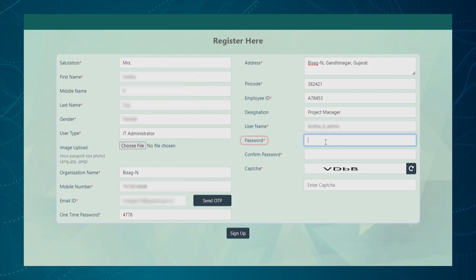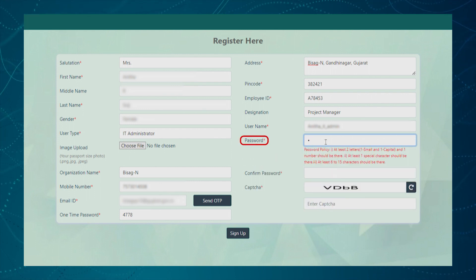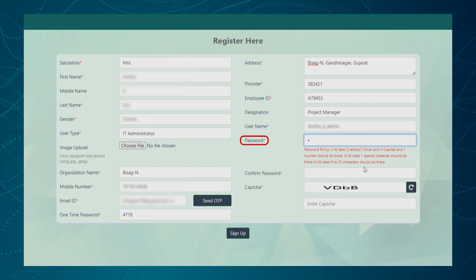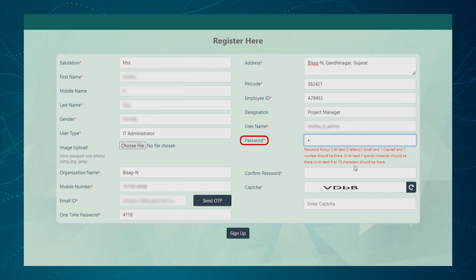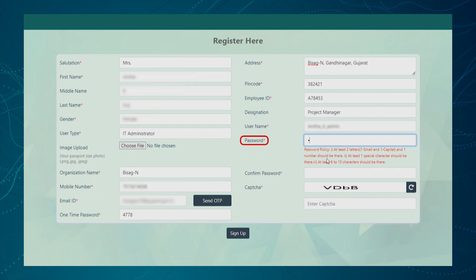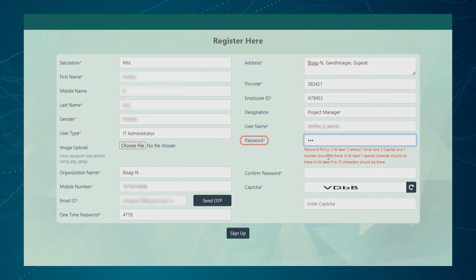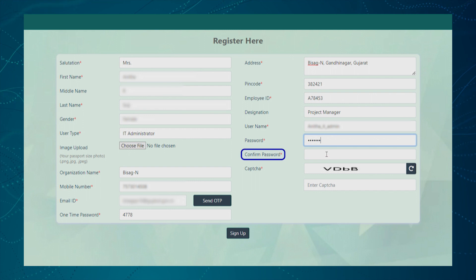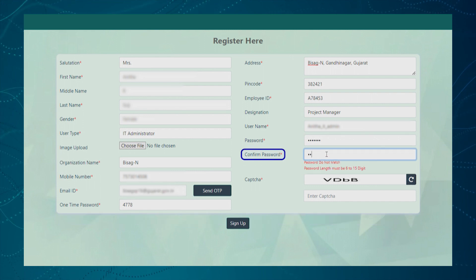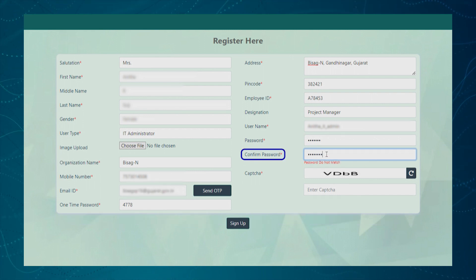Next, the user needs to provide a password which should contain minimum 6 characters out of which one should be of special character, one capital and one small letter. To confirm password, the user needs to re-enter the password.